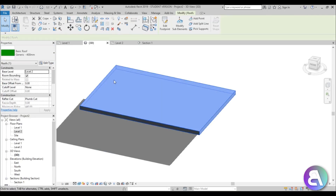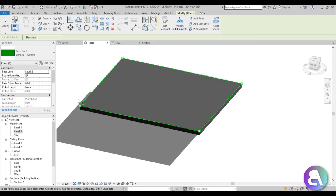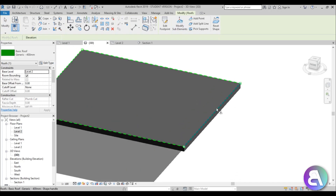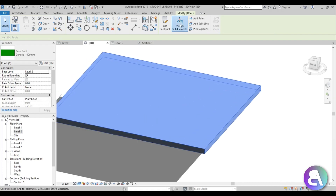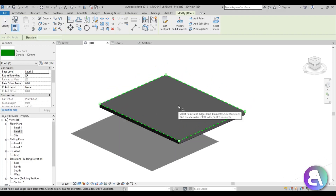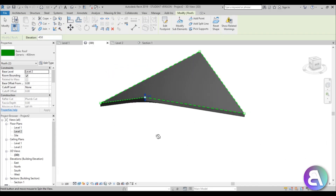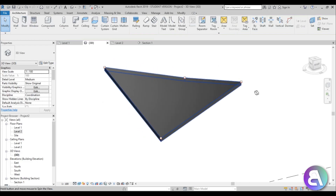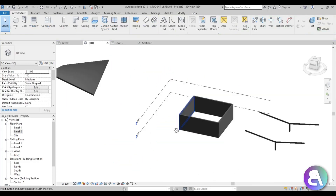When you select your flat roof, you get the Modify Roofs tab. You can Edit Footprint or Modify Sub Elements. When you select the roof in Modify Sub Elements mode, you get a green line with four dots at the corners. You can move whole planes or individual points. For example, to create a hyperbolic paraboloid shape, select a point and move it up, select another and move it up — and you get a hyperbolic paraboloid shaped roof. So even with a flat roof base, you can modify it into interesting shapes.